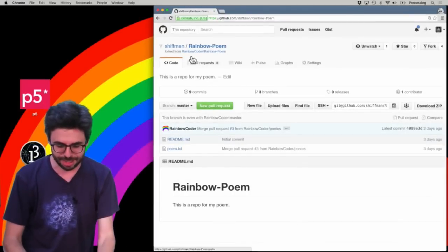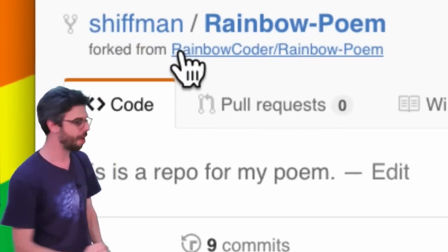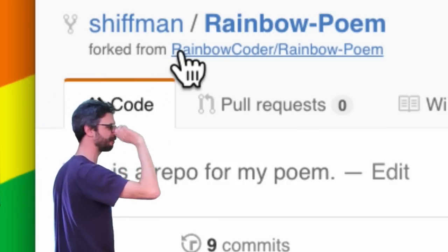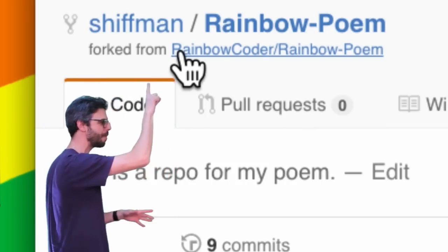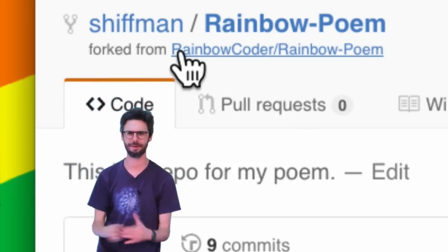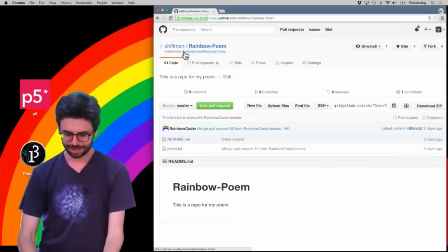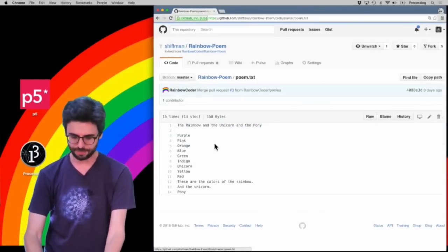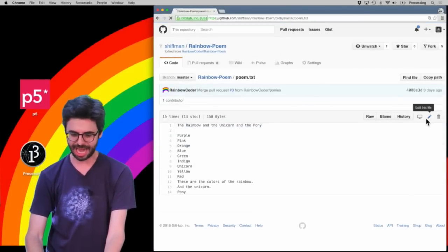So now you can see, look at this, I now have an entire duplicate version of this repository under my account, and it even says where I forked it from. This all makes sense, right? So now what I want to do is go back to poem, and you can see I'm working in it, and I could just hit edit now.